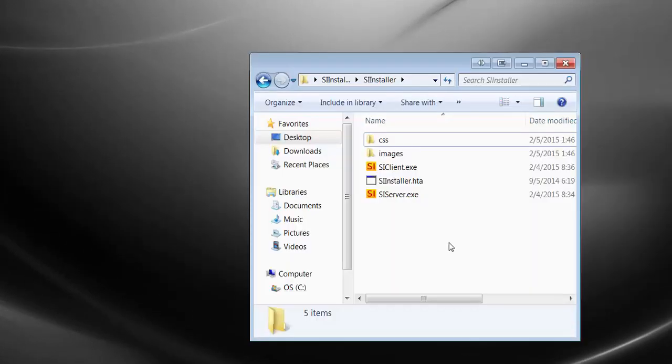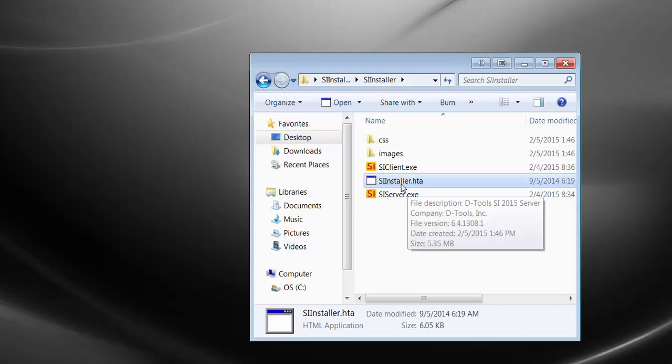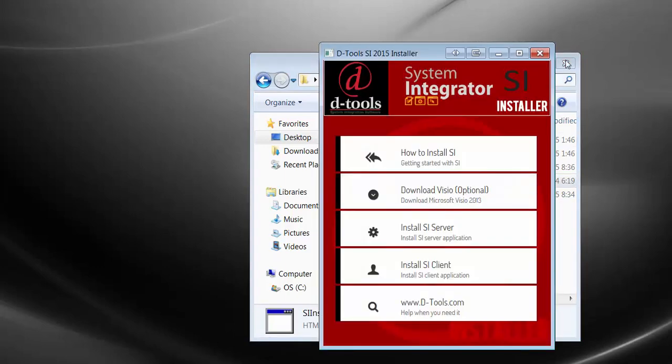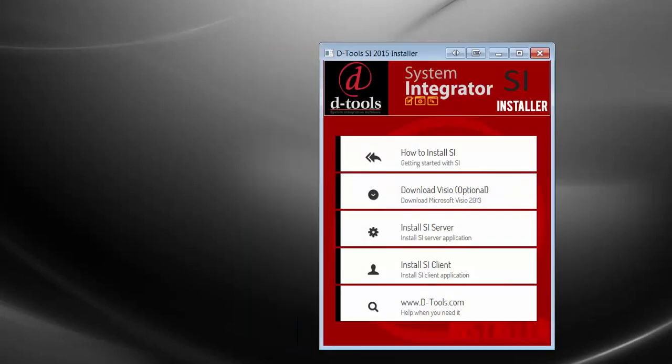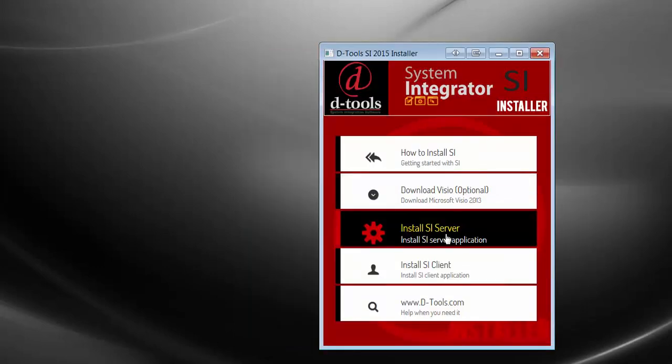go ahead and run the HTA file from the download. Or if you're running from disk and it doesn't autoplay, you'll run the SI Installer HTA file. It's going to close that back window, and click the Install SI Server button.